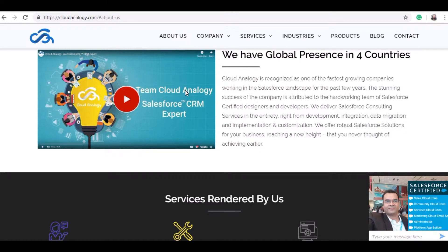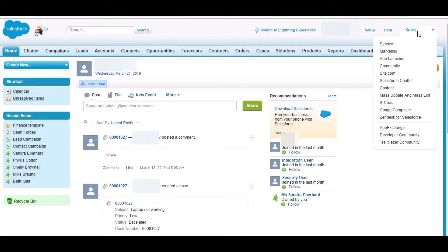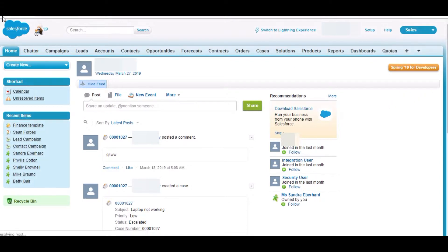So basically SDocs is used for customizing Salesforce templates. From here we will be switching to SDocs.